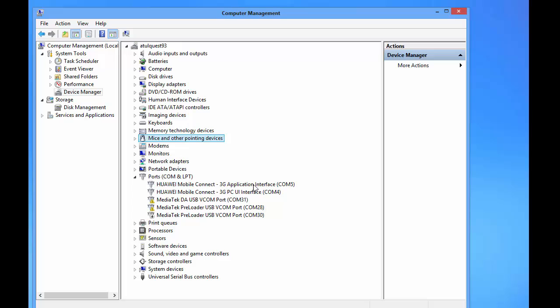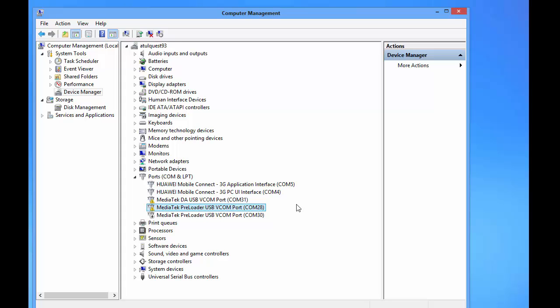Now proceed further with the SP flash tool steps. Now here the driver is listed. You can see that MediaTek USB VCOM Port, and these are the other two drivers also used in SP flash tools.